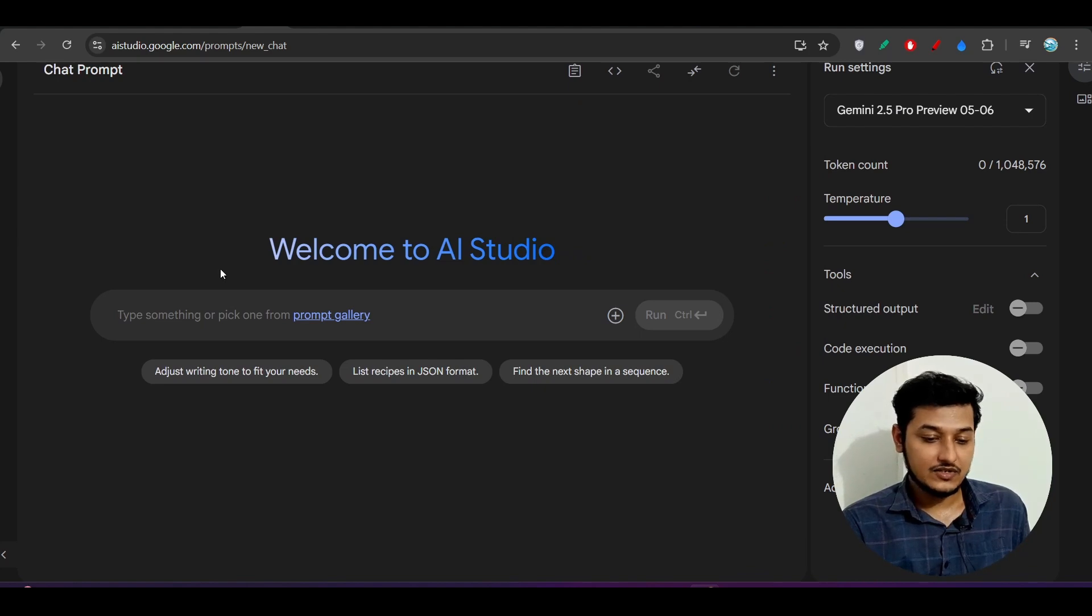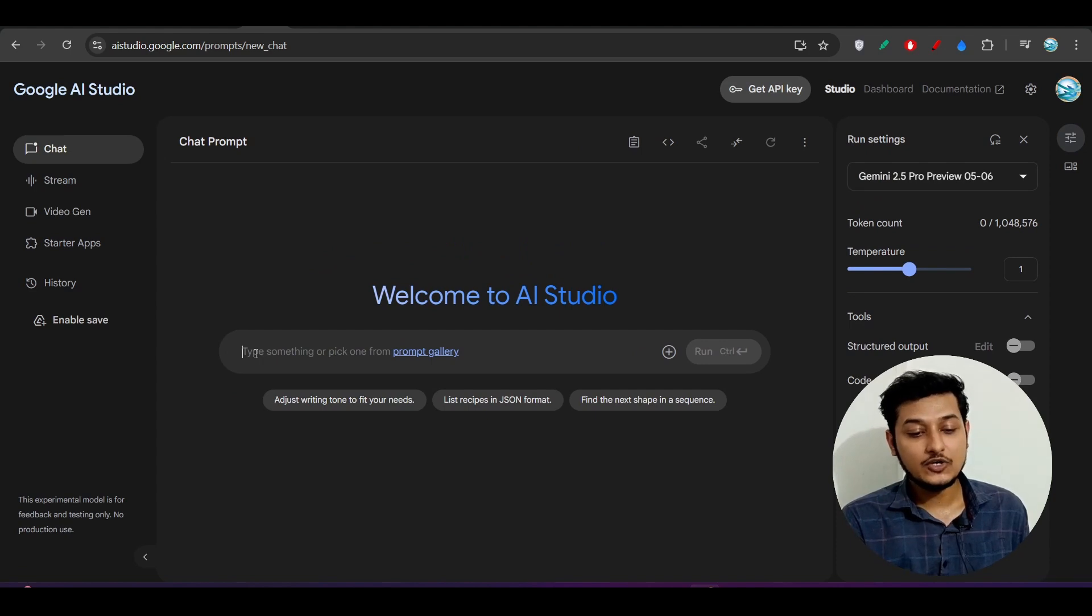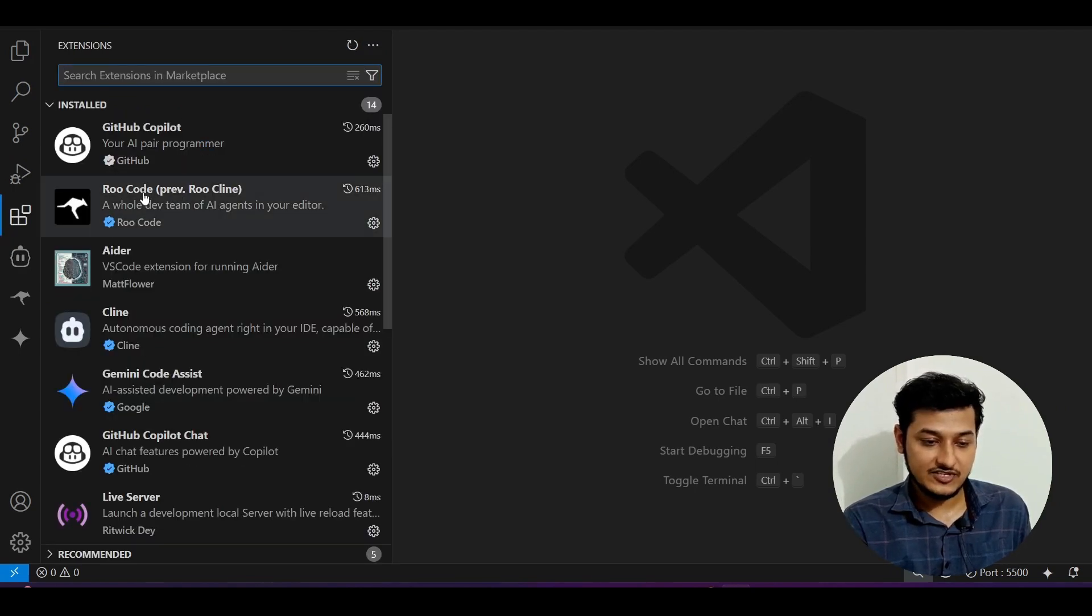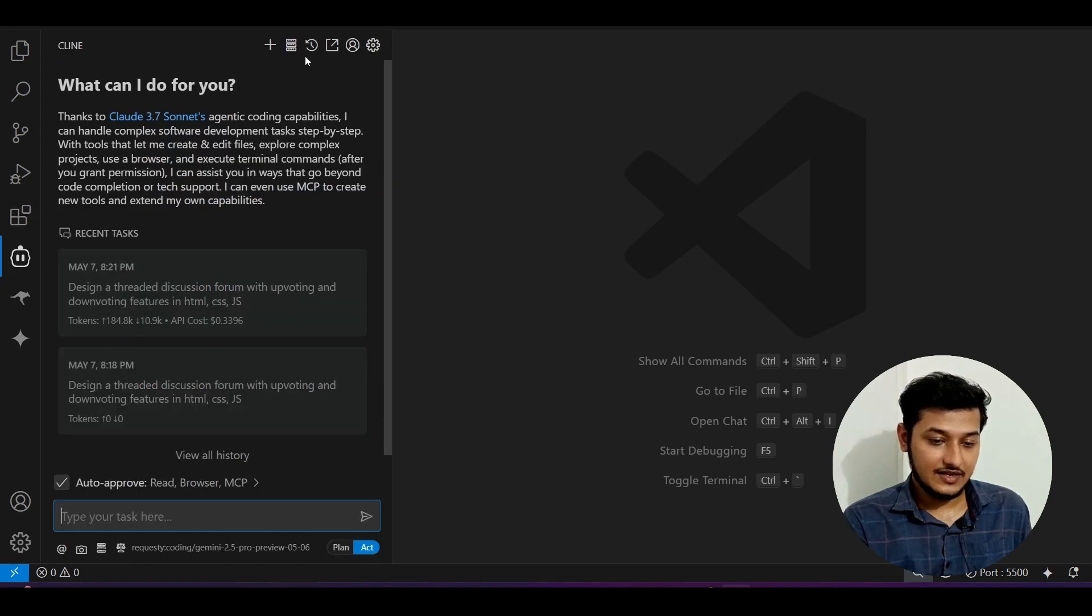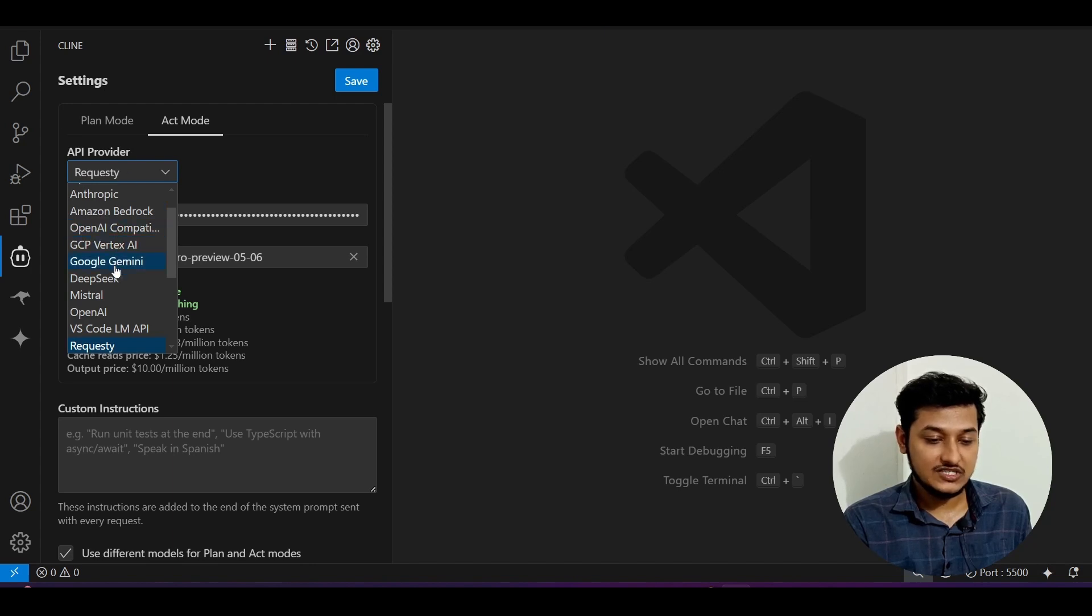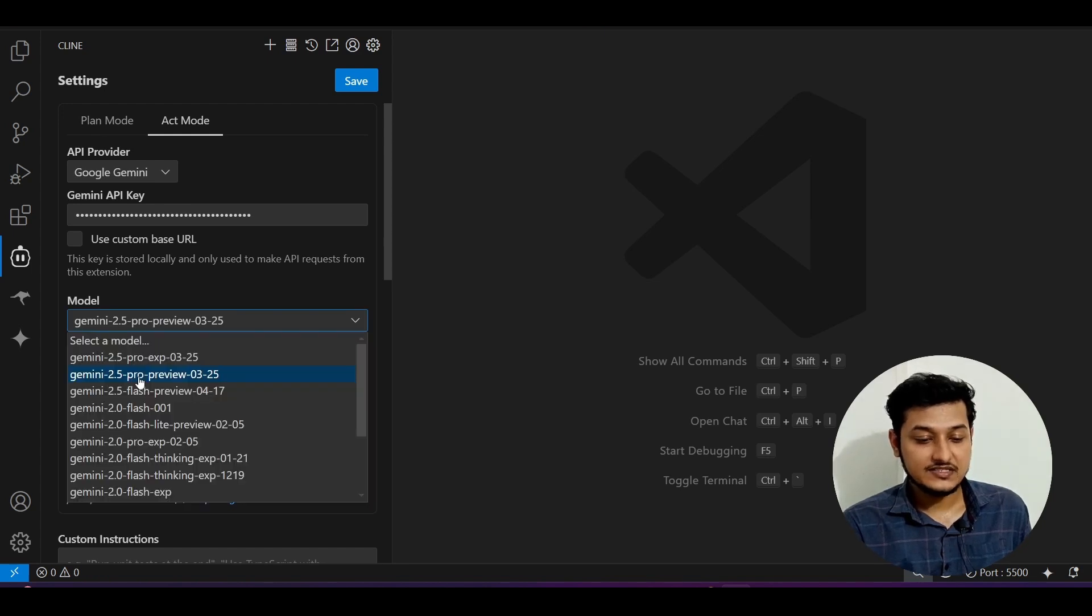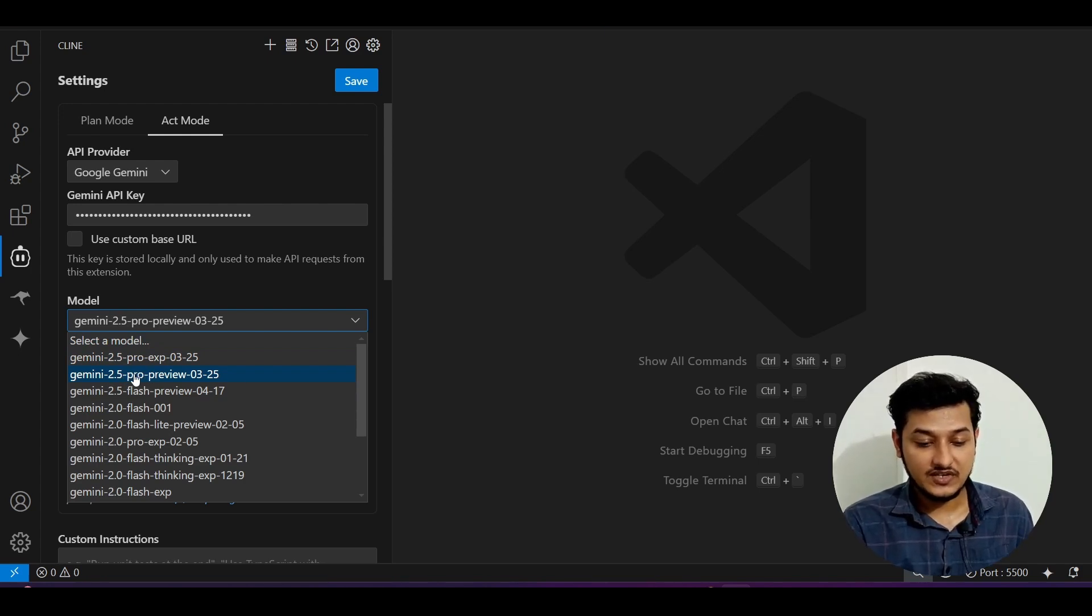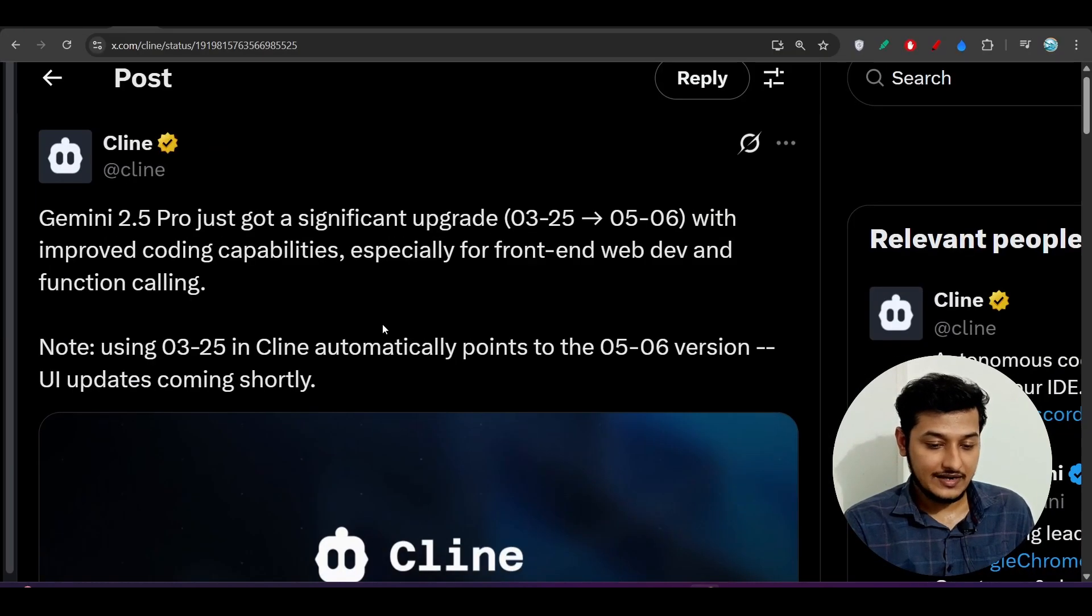For that, we have to use this UI, this Google AI Studio UI. If you want to use it in Client or Root Code extension, first of all, install that extension from VS Code. After that, open Client and go to the settings. Here you will find Google Gemini and you can select this model, but in this model list you will not find that 0506 model.